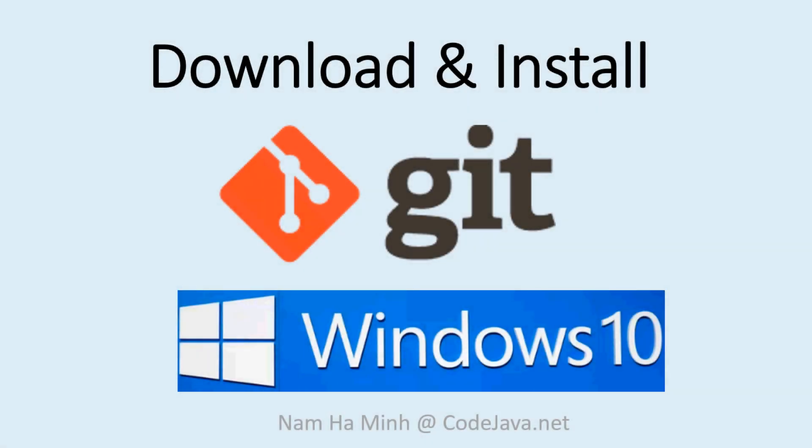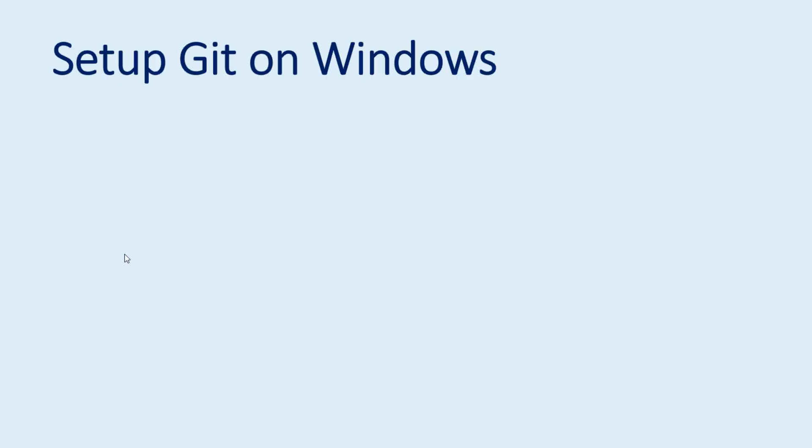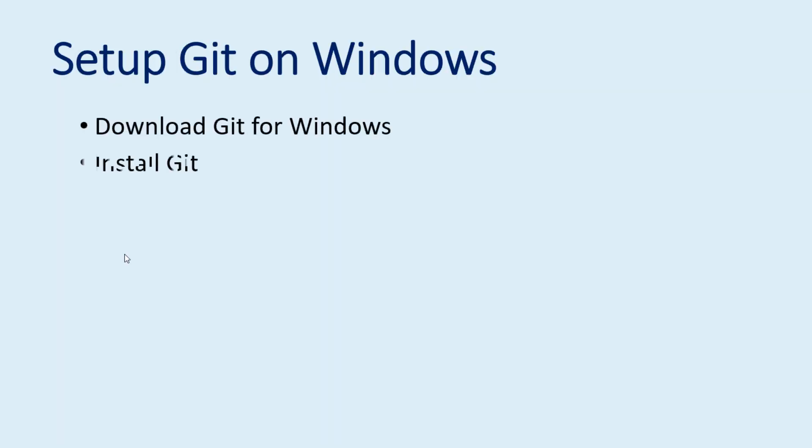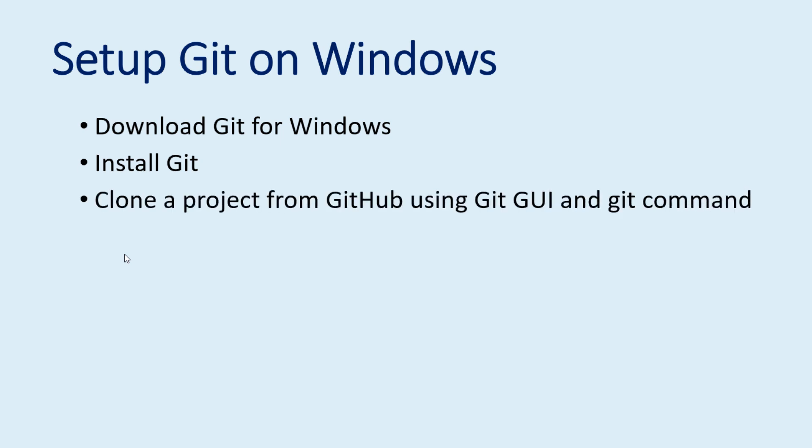Welcome to the video, download and install Git on Windows 10 operating system with me Nam Han Minh from CodeJava.net. In this video I will guide you to download and install Git software program on Windows. Git is a very popular free and open source distributed version control system, and then how to clone a project from GitHub using Git UI and Git command.